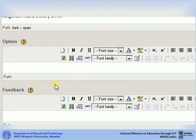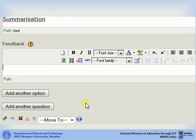Add your answer options in the option box. Only one option in each option box should be added. You can add specific feedback for each option. If you do not want to add feedback for each option, leave the box blank.